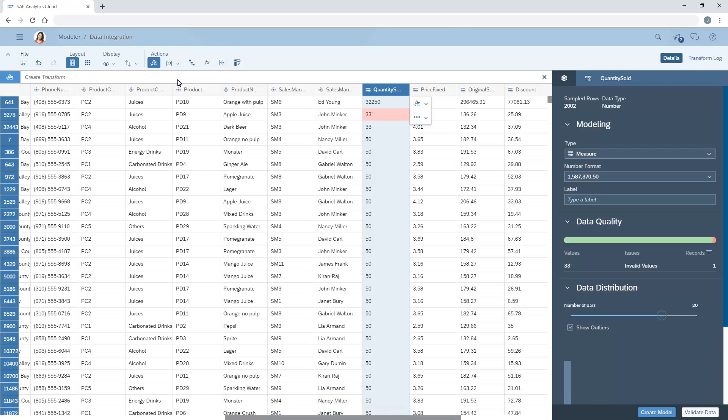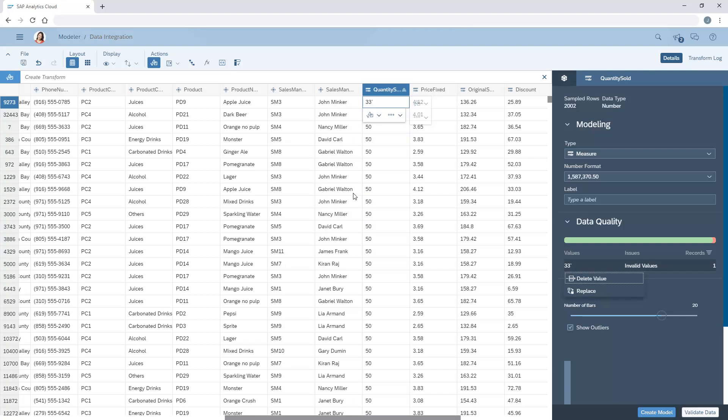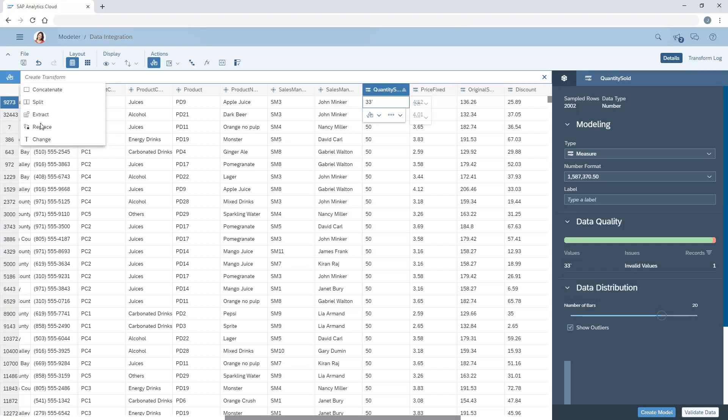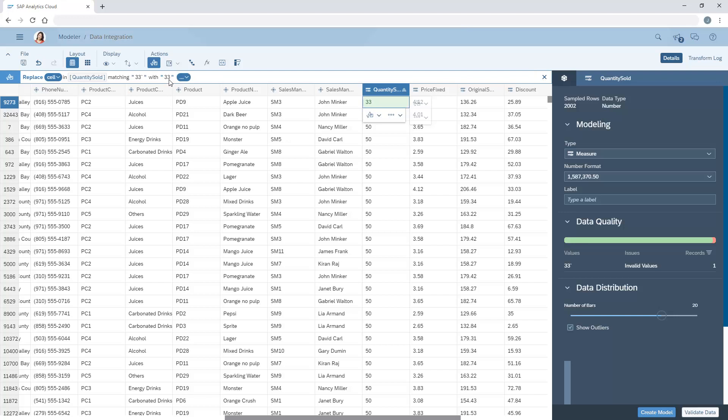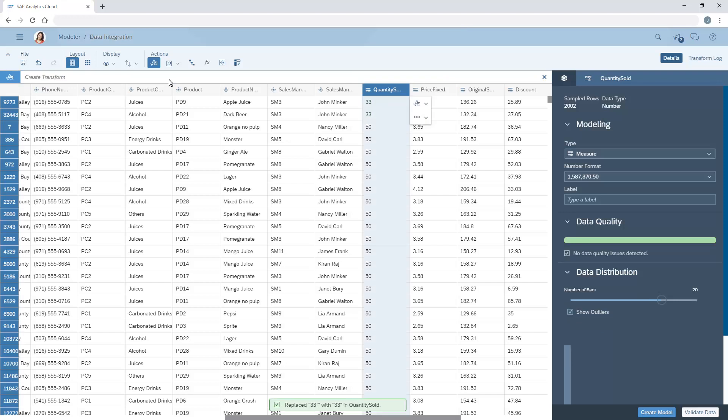We'll repeat the process for the second record, which has a different formatting error. Now we can validate the data again.